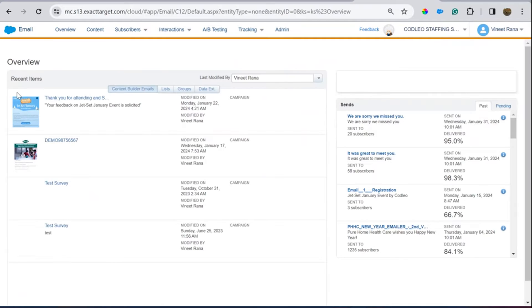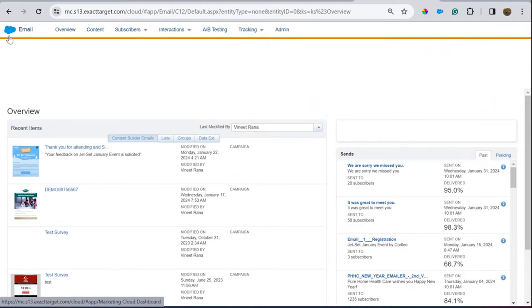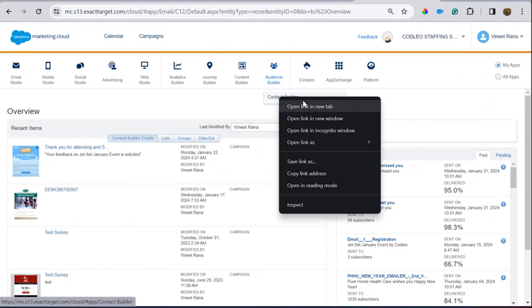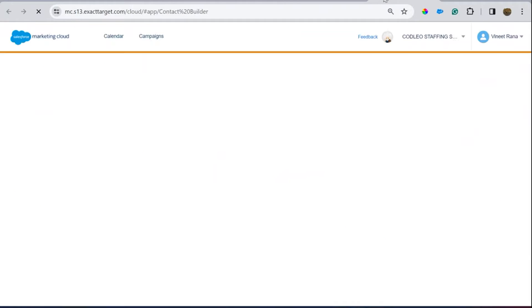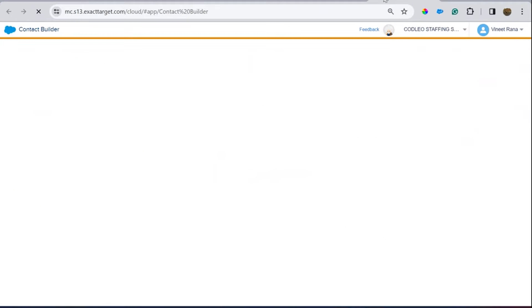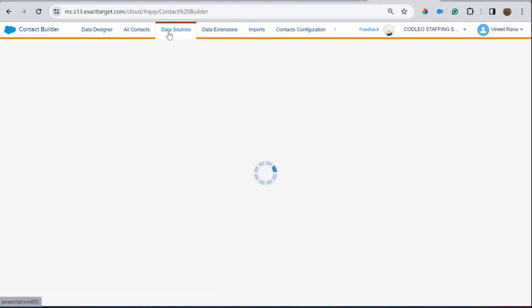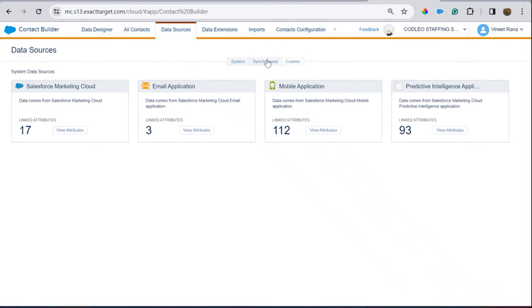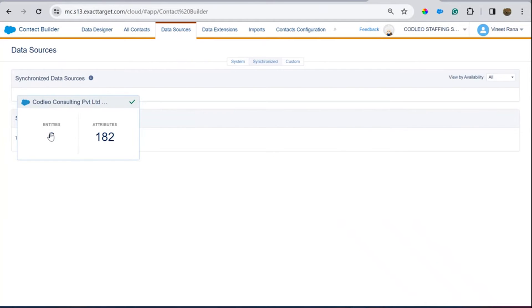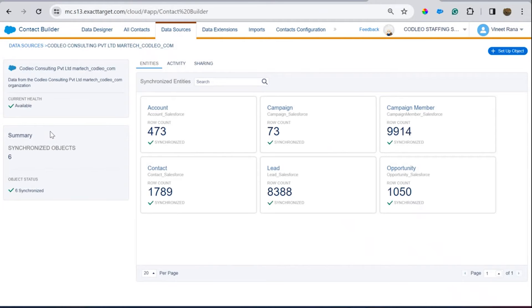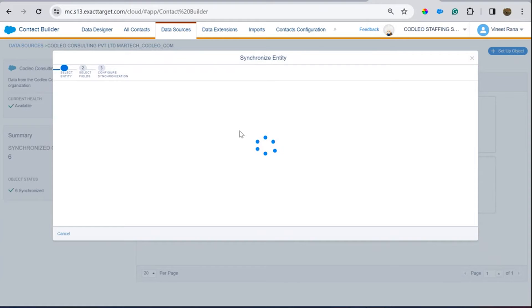Before deep diving into Email Studio, we need to check if our data is there and how we can map that data to Salesforce Marketing Cloud. All you need to do is go to Data Sources, then look at the Synchronized tab — these entities are basically the objects from Salesforce.